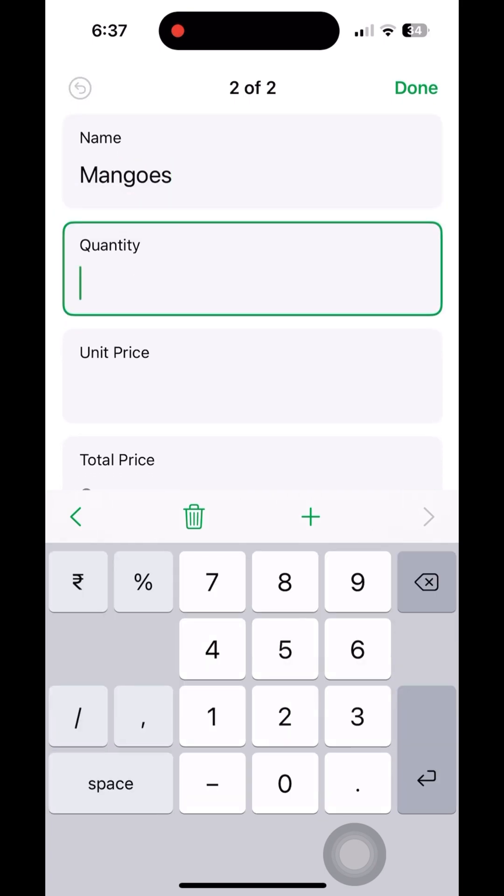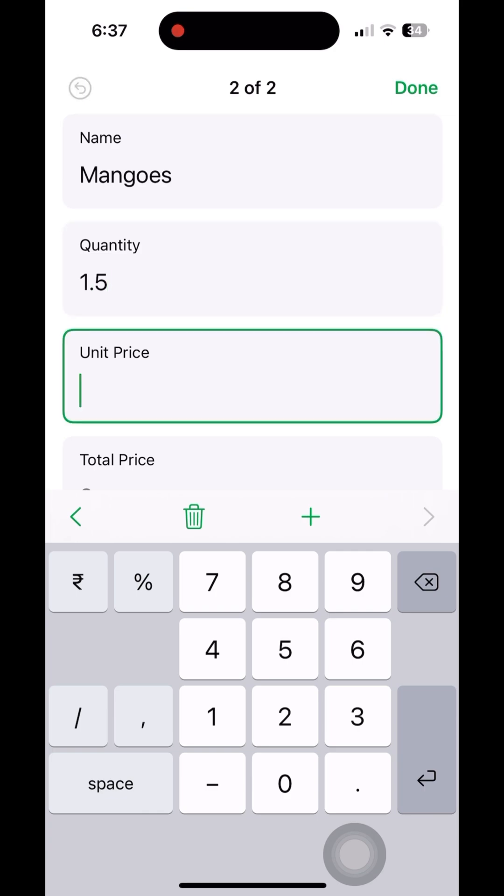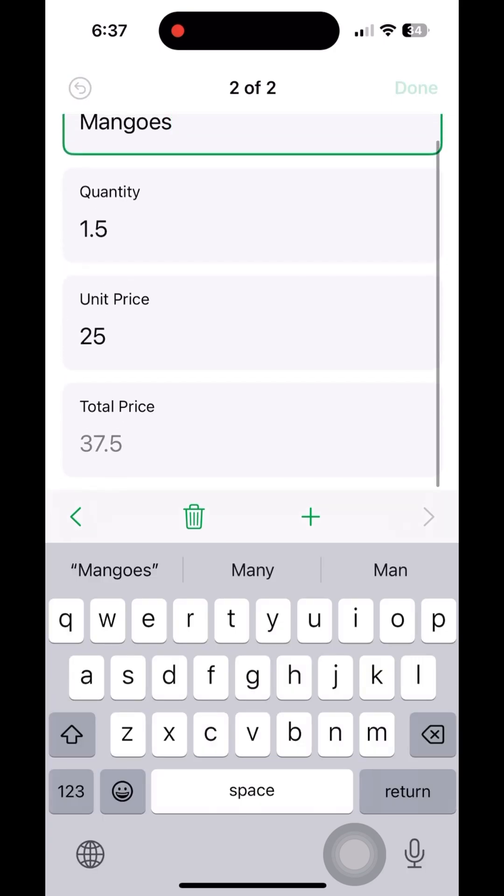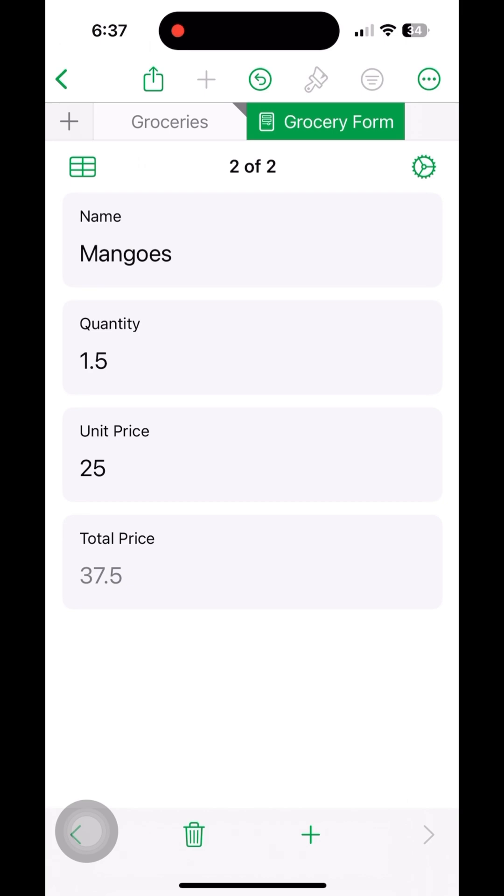The same equation will be automatically applied, and then we will get the unit price into quantity multiplied there in the last column.